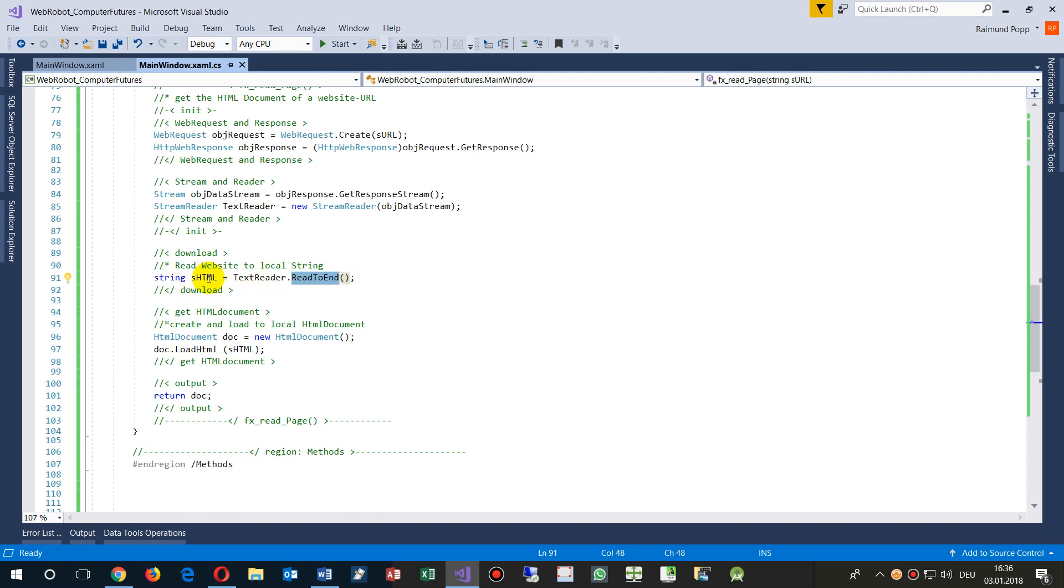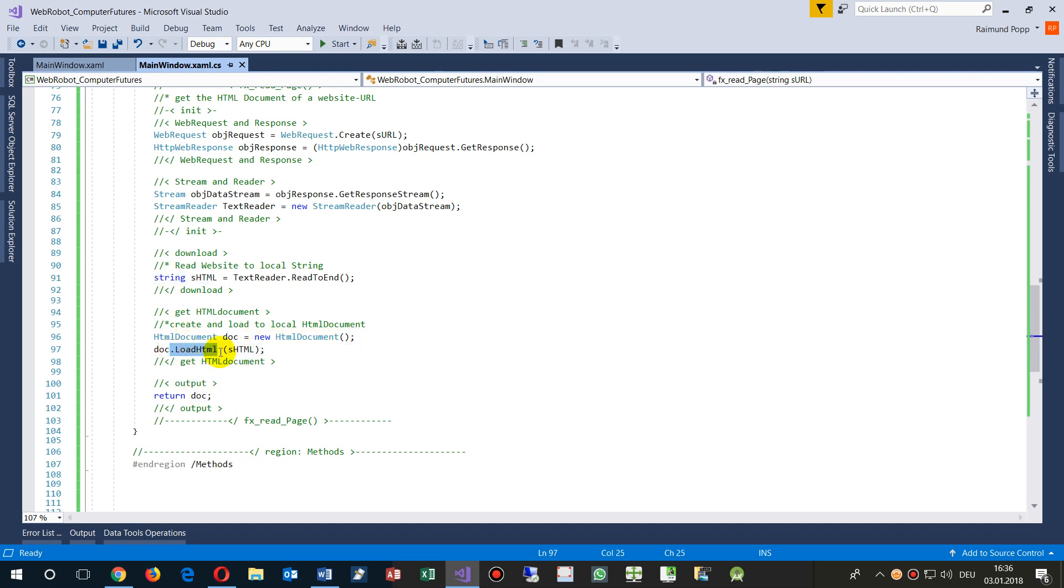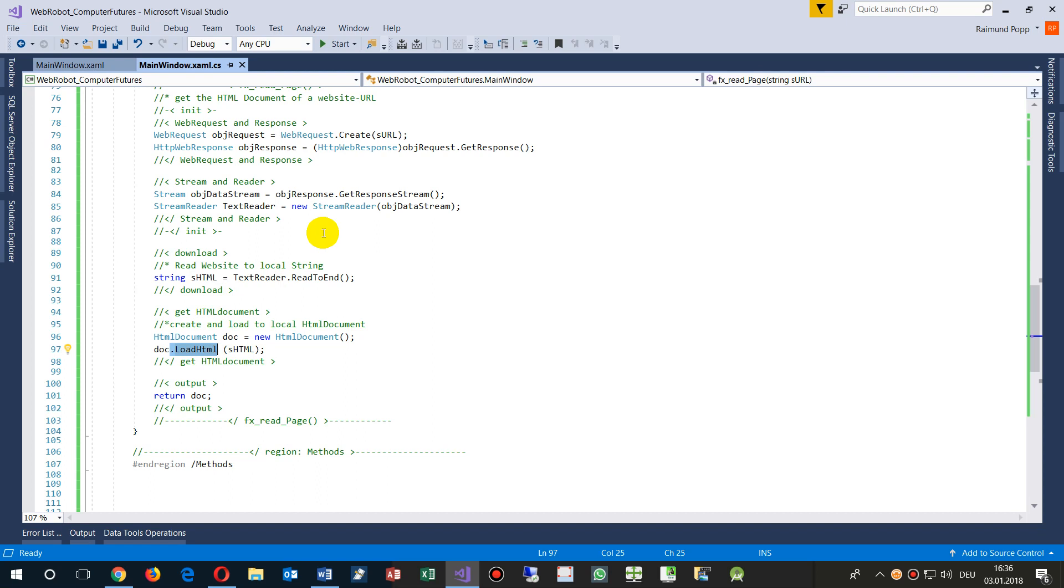And then read everything in the big string. So this is a big text. And from there we say HTML document, a new HTML document of Agility Pack, load as HTML. Since this is HTML, it will be loaded like XML. So it's HTML, and then all that stuff is done and we will come back as return as a document.